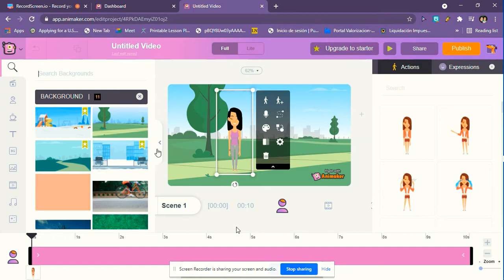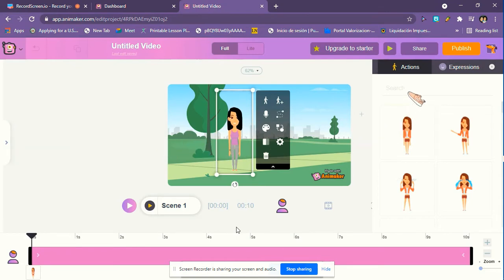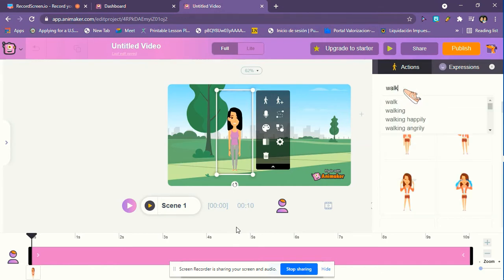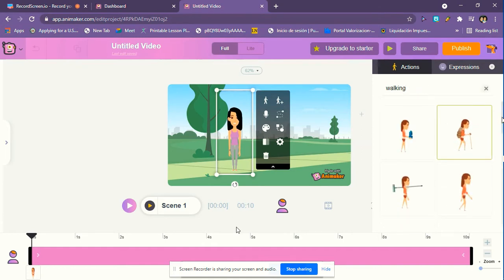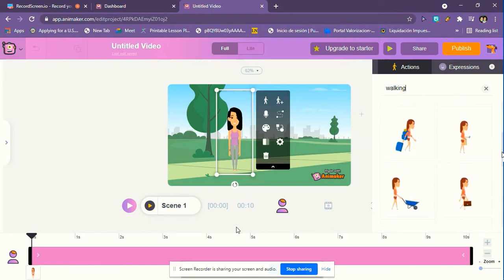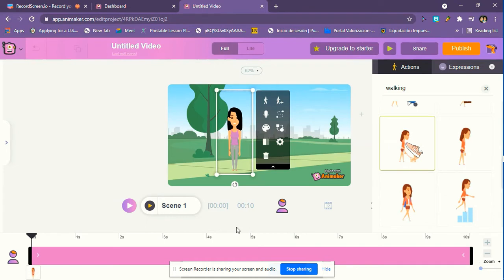So now we're going to go to search and then we're going to put walking. Now we can choose one of these. You can walk your own dog if you want to. It's the same with a dog or without a dog, so I'm just going to show you without a dog. We can choose one of these examples we like.